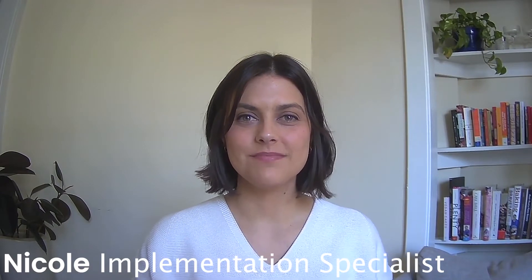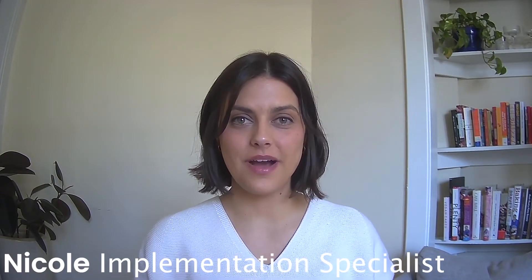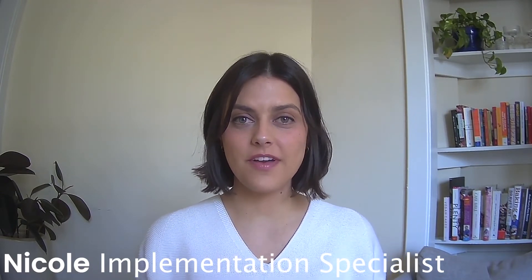Nicole from Smile here. In this video, I'm going to show you how you can use Shopify Flow to further customize and automate your loyalty program.